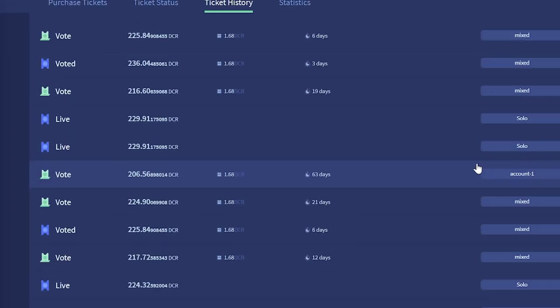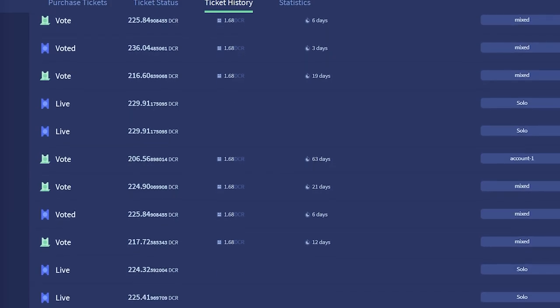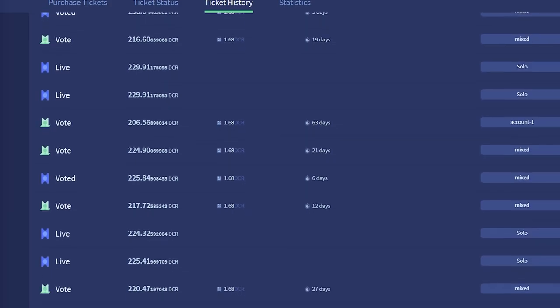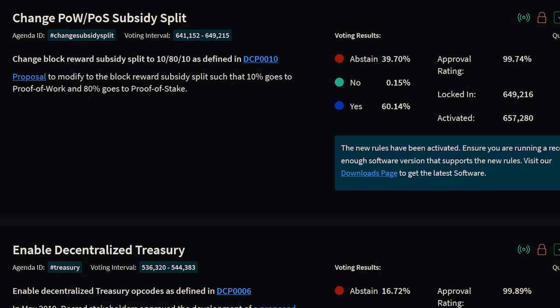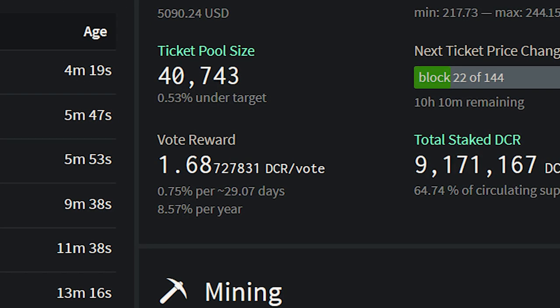For well over one month, Decred stakeholders have been enjoying the new staking rewards from the subsidy change which occurred on May 8th. 80% of the block reward is now going to those locking their coins in Decred's hybrid proof of work proof of stake mining system.